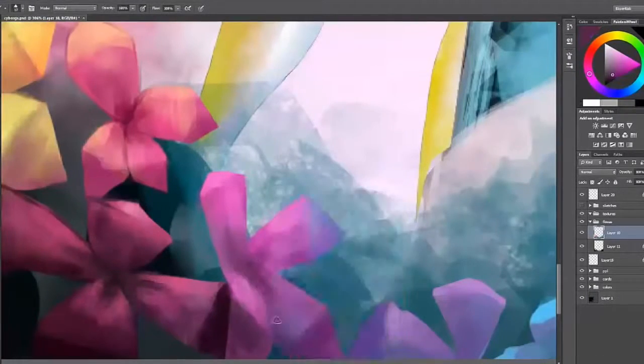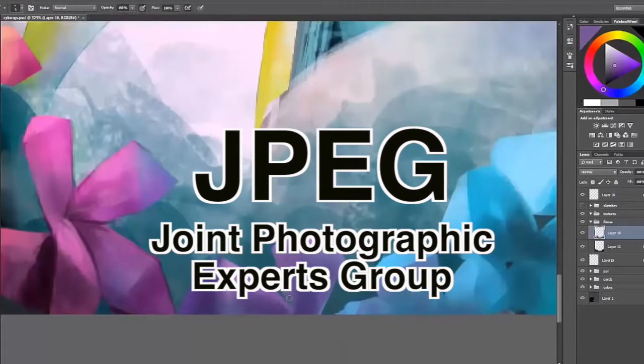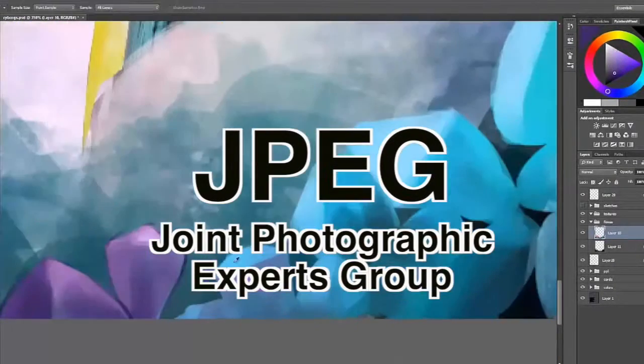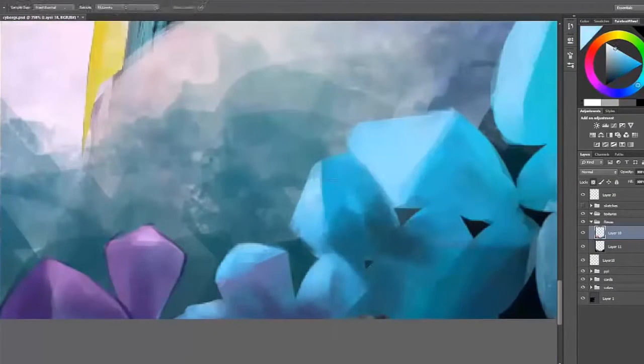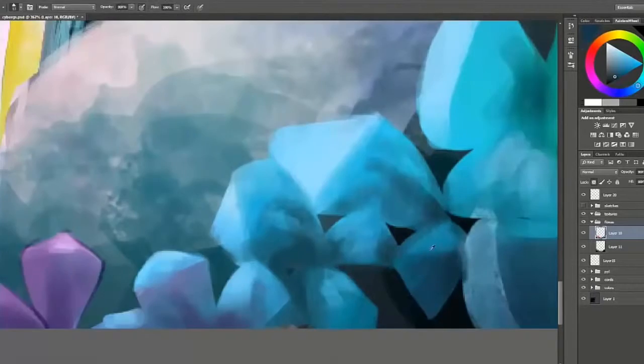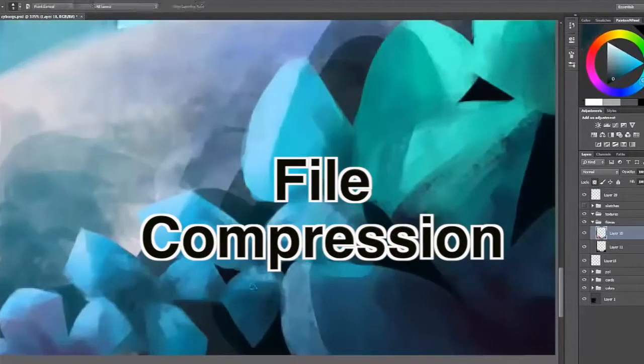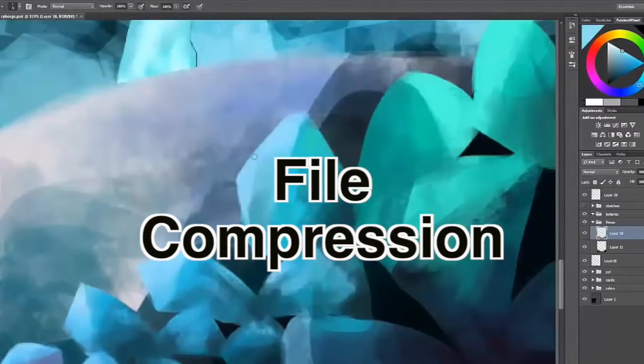Very often Photoshop images are saved as JPEGs. While they are also technically bit-mapped images, a JPEG, using the file extension .jpg, is a compressed file.